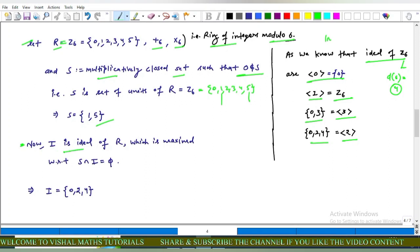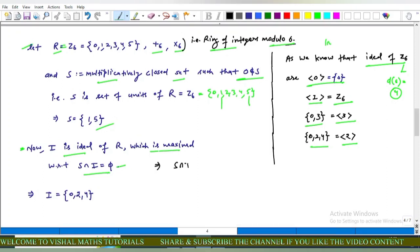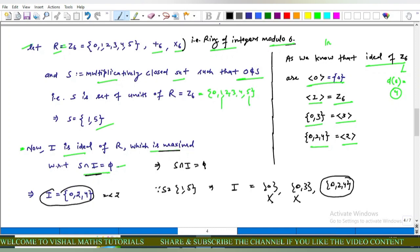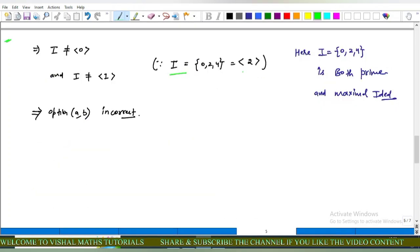I is the ideal of R which is maximal with respect to the condition S ∩ I = ∅. Since S = {1, 5}, we must choose an ideal I disjoint from S. The possibilities for I are: the zero ideal {0}, the ideal generated by 3 which is {0, 3}, and the ideal generated by 2 which is {0, 2, 4}. The maximal one among these is I = {0, 2, 4}, generated by 2. So I equals the ideal generated by 2, that is {0, 2, 4}.